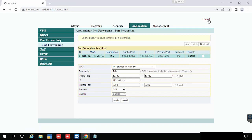For deleting the port forwarding, select the created port forwarding, then press the delete button.